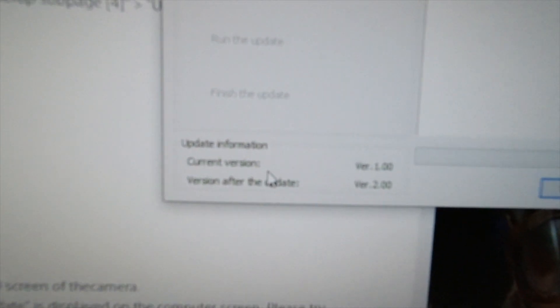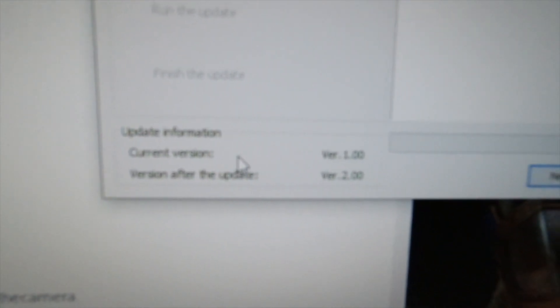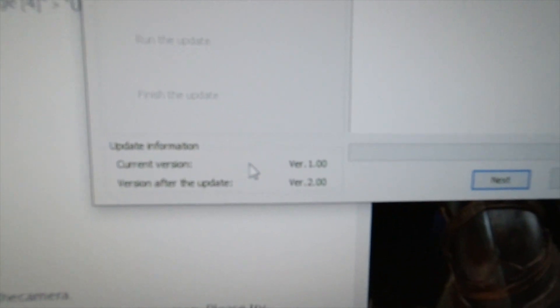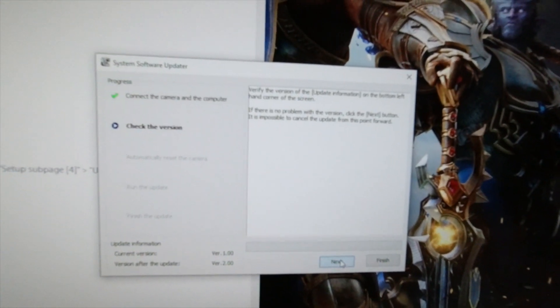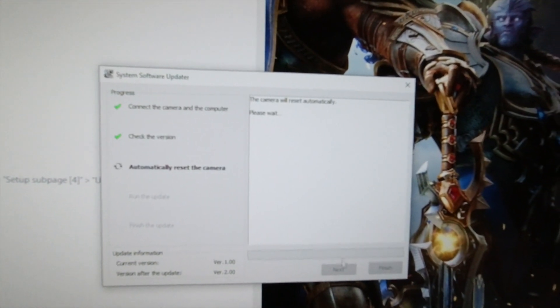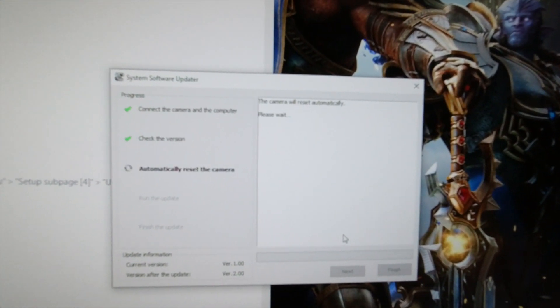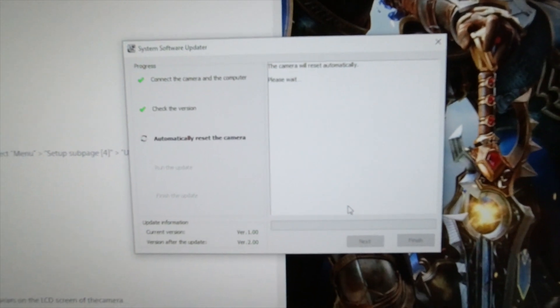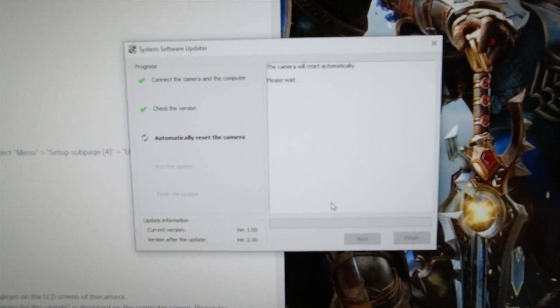All right, so down here it says current version 1, version after update 2. I'm going to hit next. It's going to automatically update it for me.